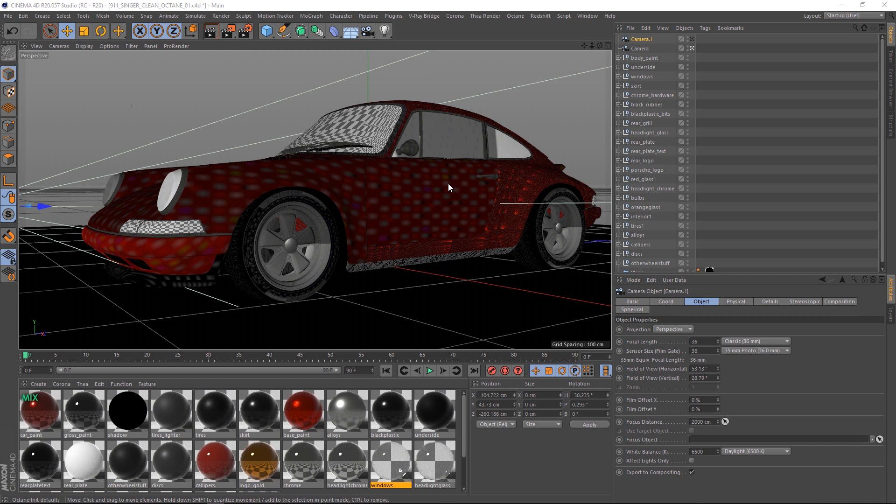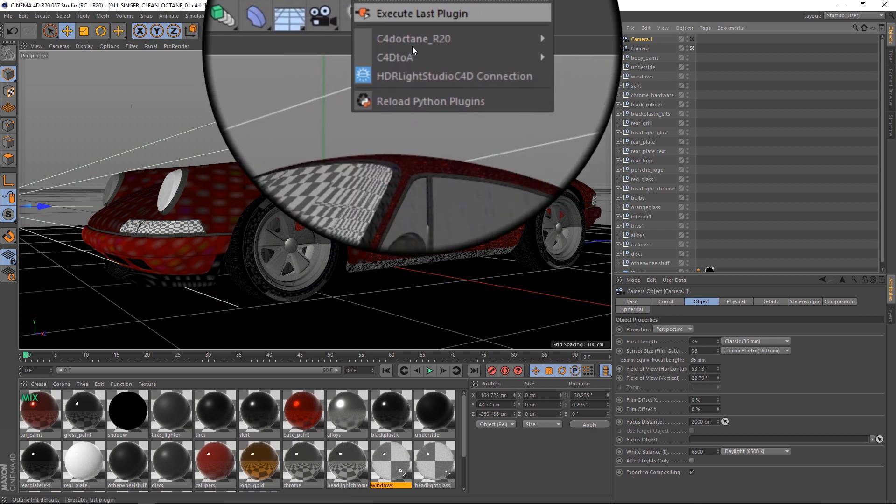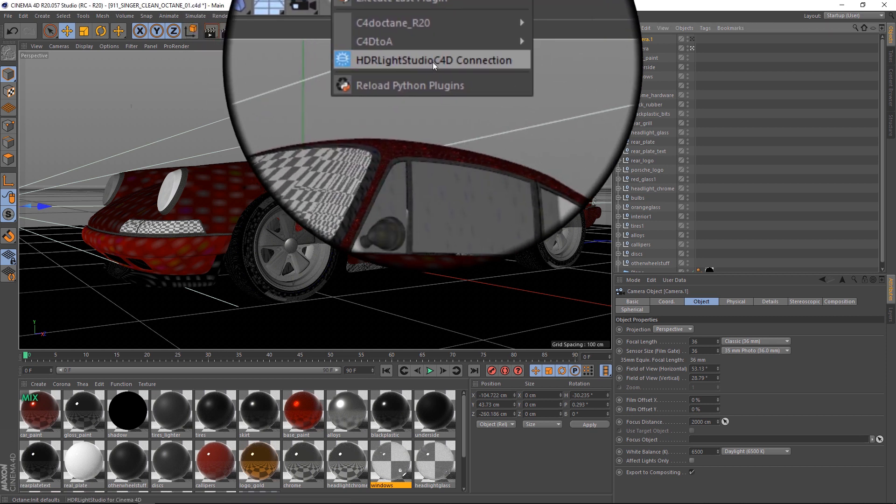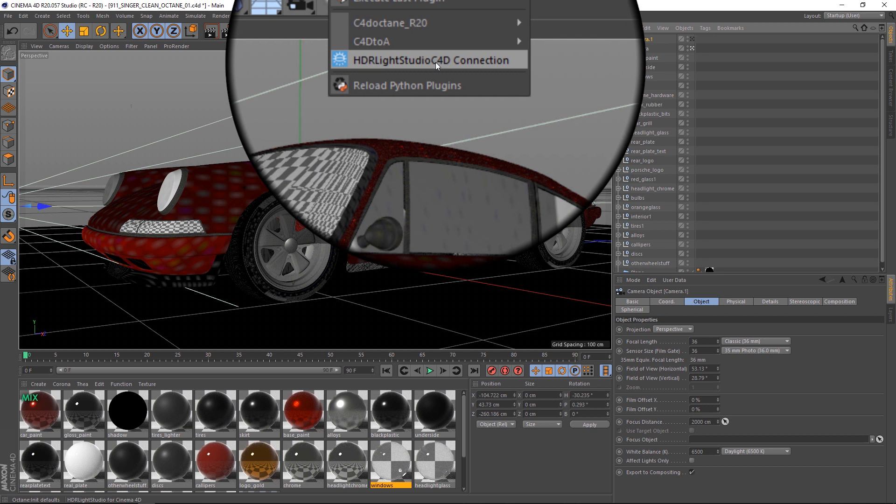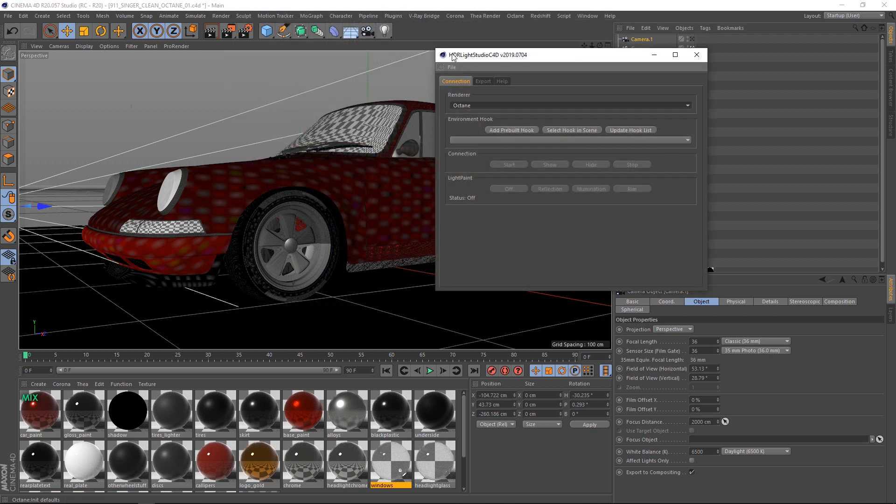Let's open the HDLite Studio connection panel, go to plugins and select HDLite Studio C4D connection. The panel opens, let's dock it in the interface.